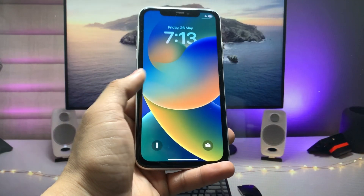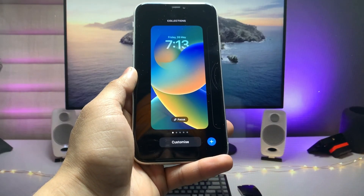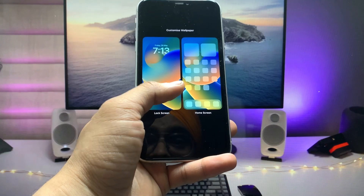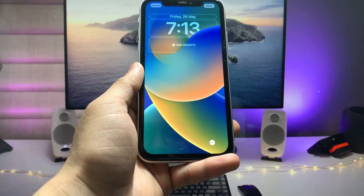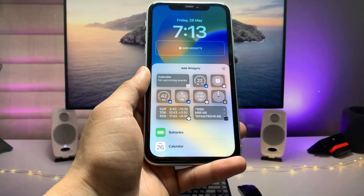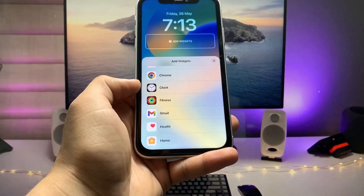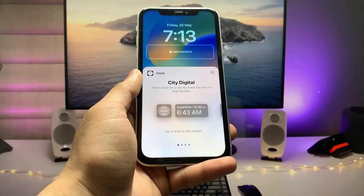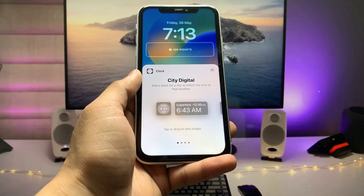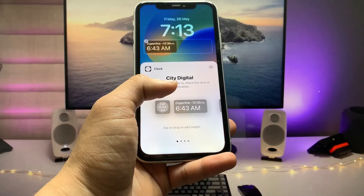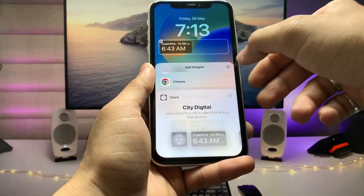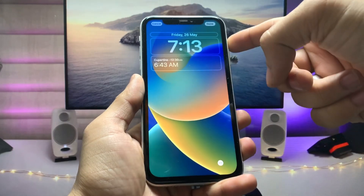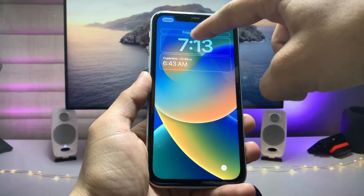Now go to the iPhone lock screen and simply long press. Click on 'Customize' and select the lock screen mode. Tap on 'Add Widget' and you will see a clock option. Tap on the clock option, then you can select the city of Cupertino. This sets up the dual clock feature on the iPhone lock screen.